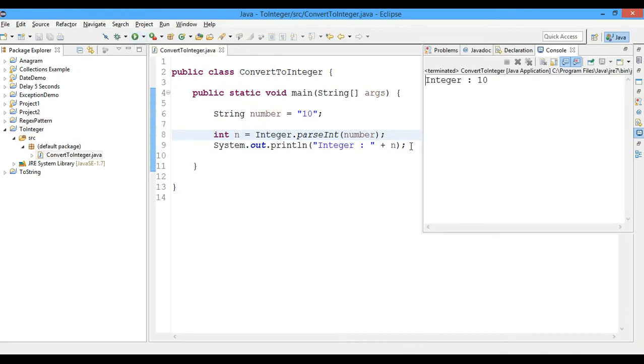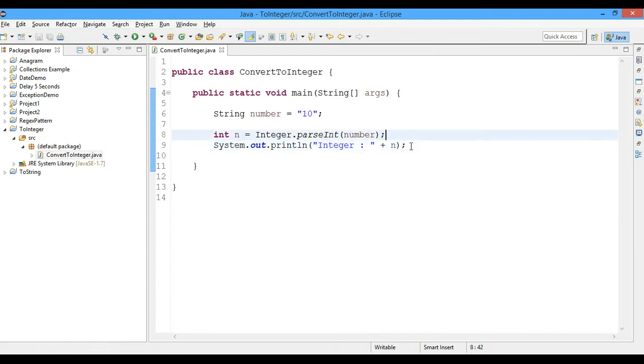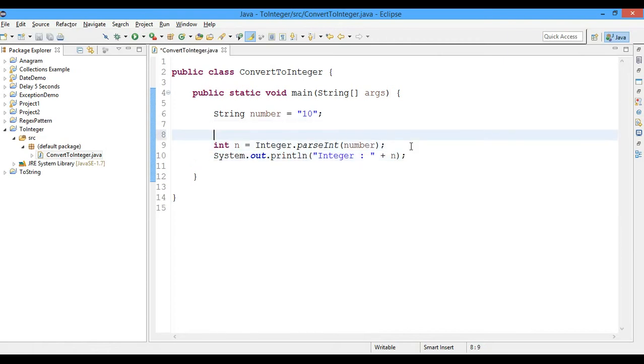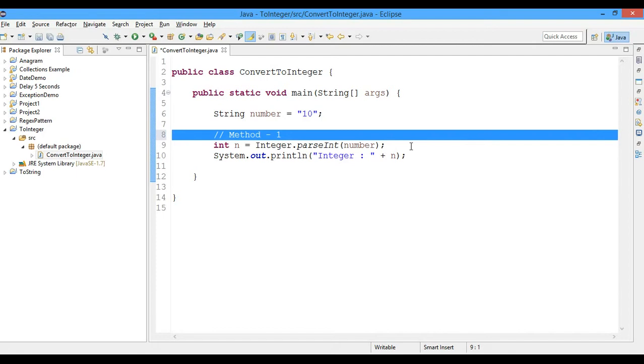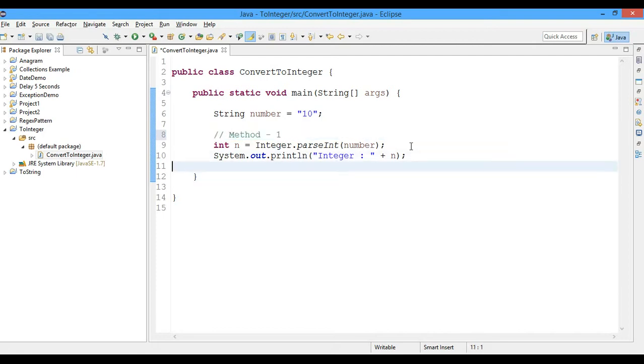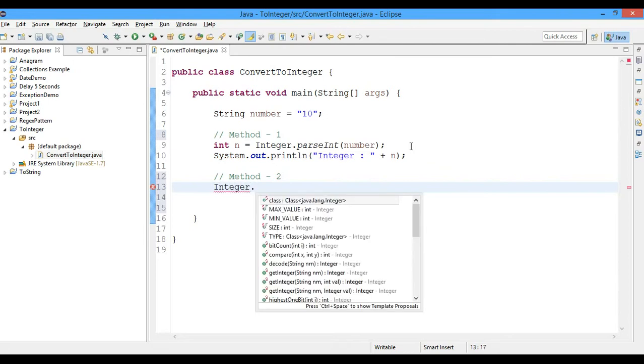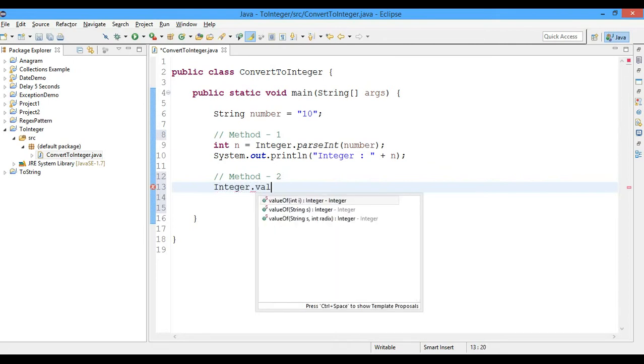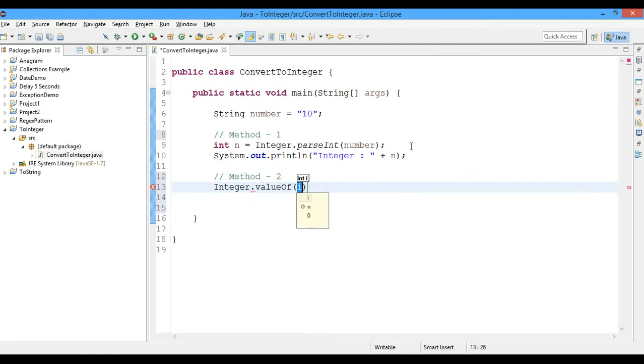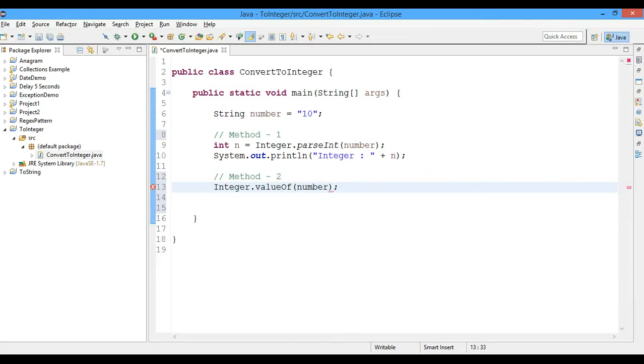Now this was Method 1. We've got another method to do this - Method 2. What we'll do is we'll use the formula Integer.valueOf and we'll pass number here and we'll get an integer type object.